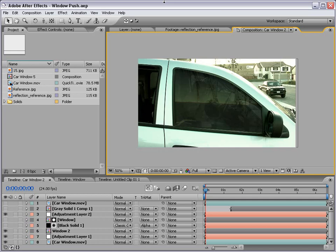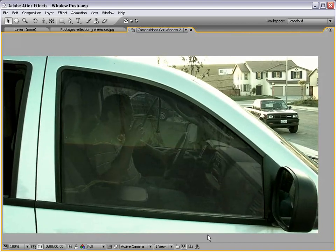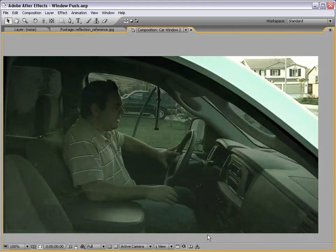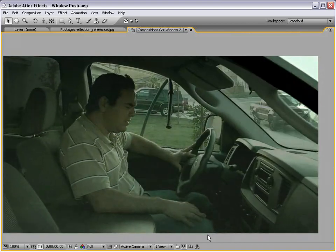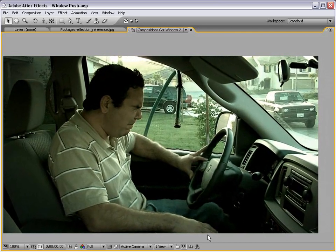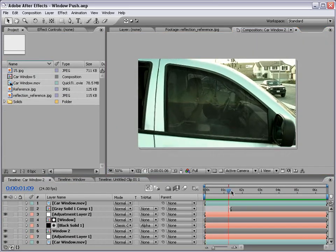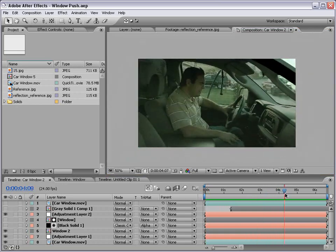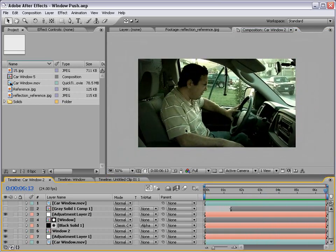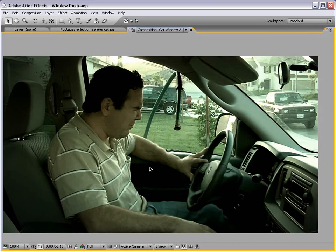Hey, what's up? Andrew Kramer here for VideoCopilot.net and welcome to another fantastic video tutorial. Here's what we're going to be creating. Our camera is traveling through the window into the car to see our favorite actor Sam Loya.